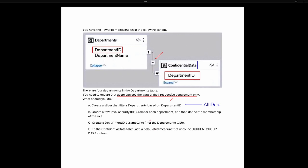Option B says: create a row-level security role for each department and then define the membership of the role. This is definitely an option to take into consideration.